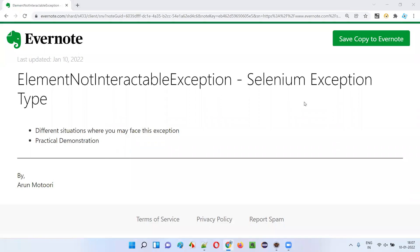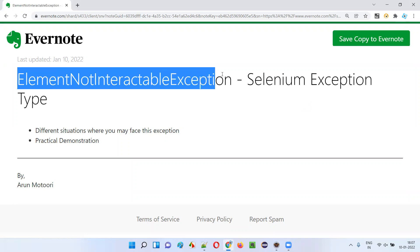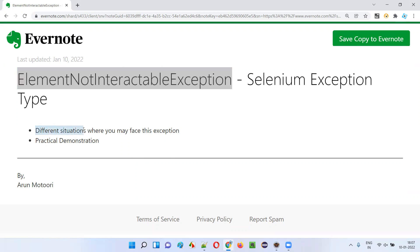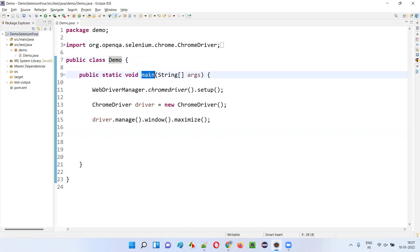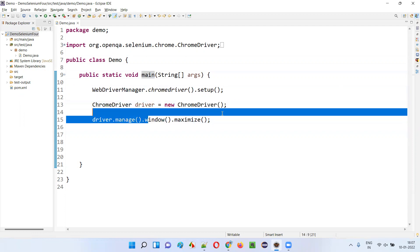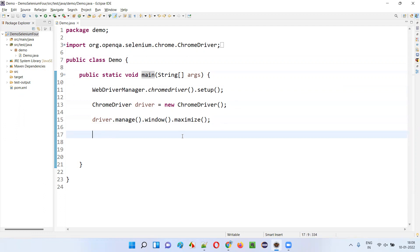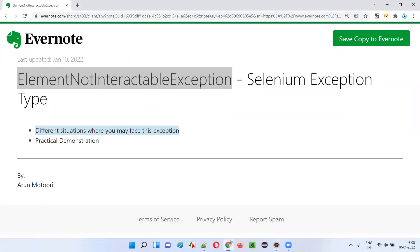Hello all, welcome to this session. In this session I'm going to explain and practically demonstrate one of the Selenium exception types that generally occur during Selenium automation — that is ElementNotInteractableException. I'll show you different situations where you may face this exception in a practical manner. For that I'll open this Eclipse IDE where we have the sample Java project already configured with Selenium, and here we have the sample class with the main method and some sample automation code already written for opening the Chrome browser and maximizing the browser.